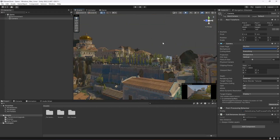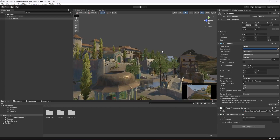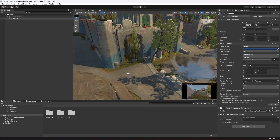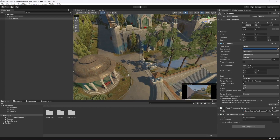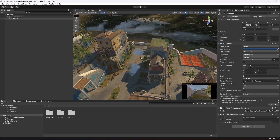In this environment we have water effects and everything set up. In the next video we will be adding our third person controller. See you guys in the next one.